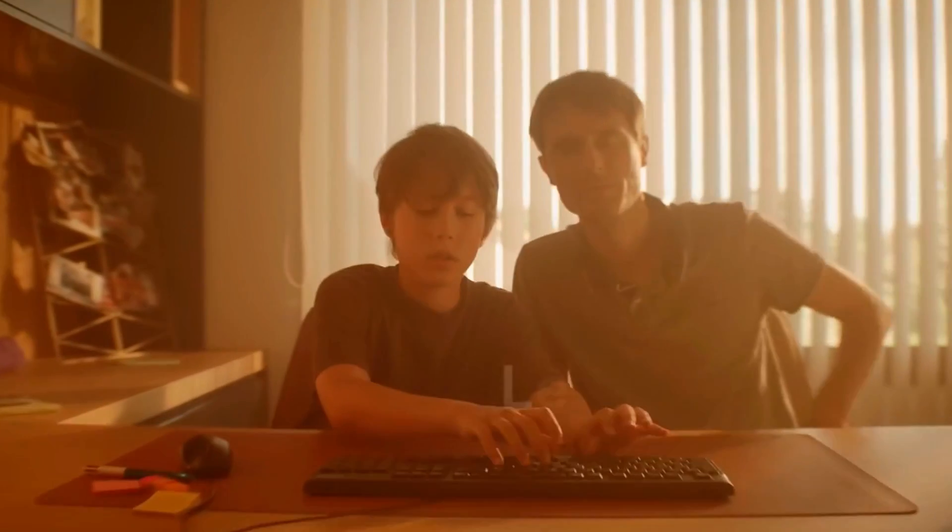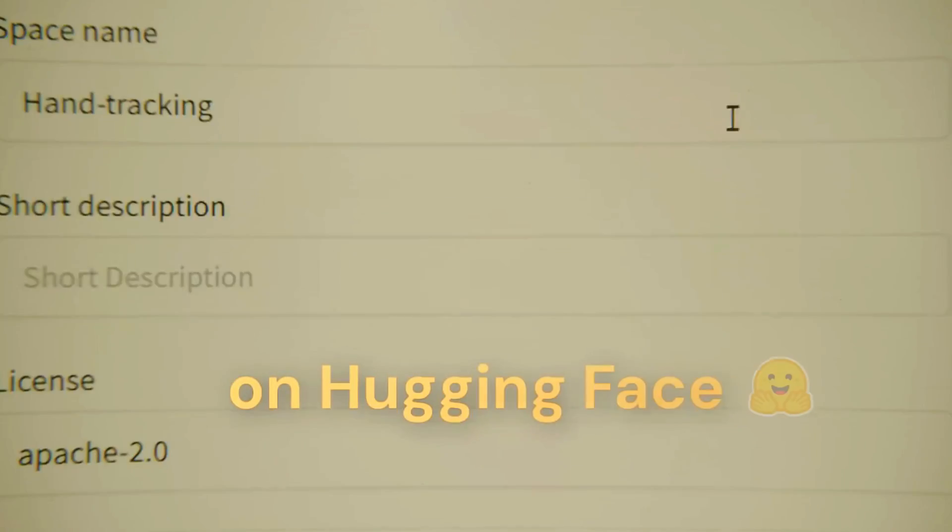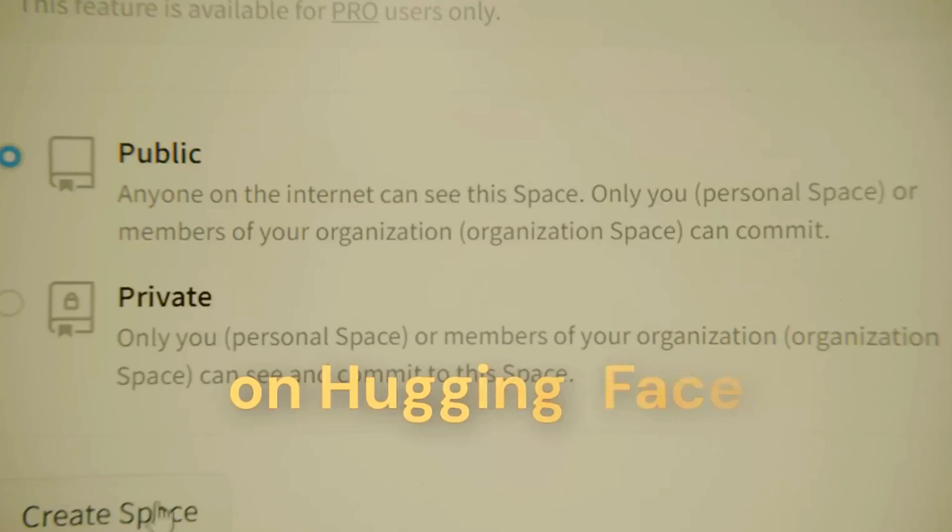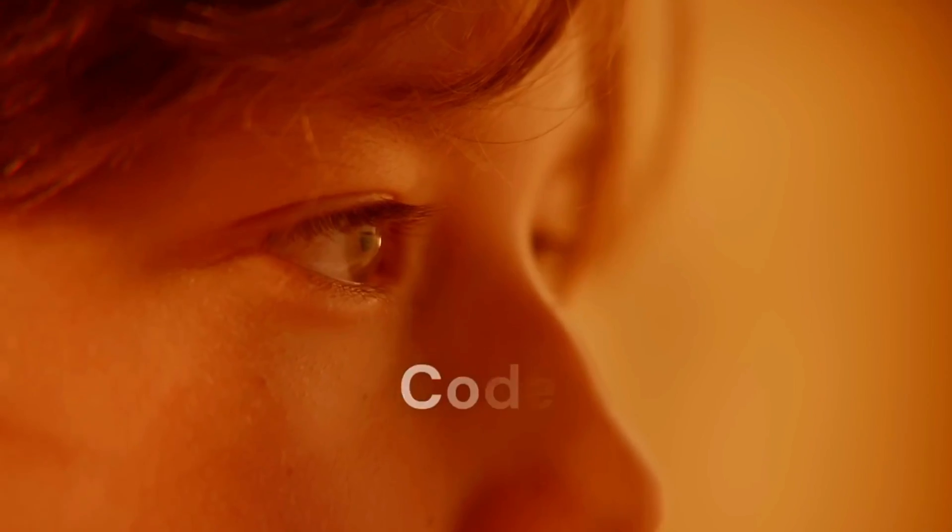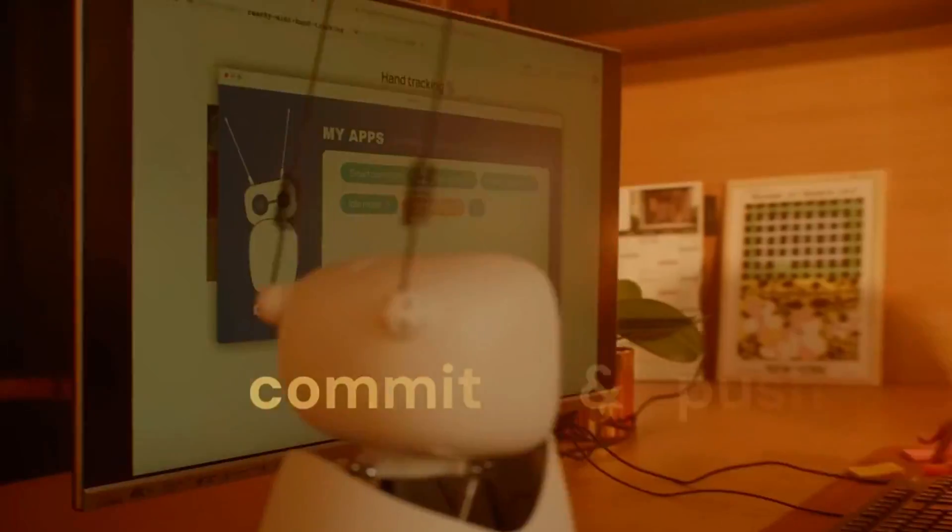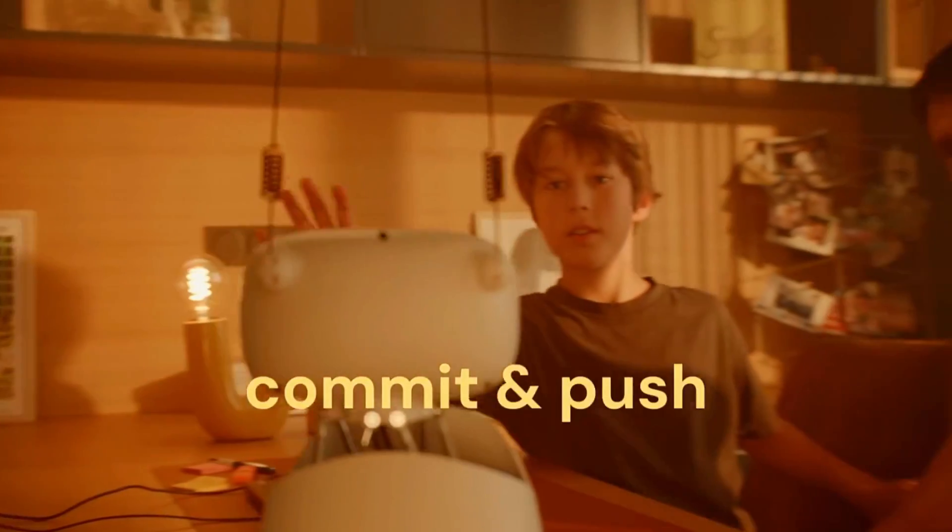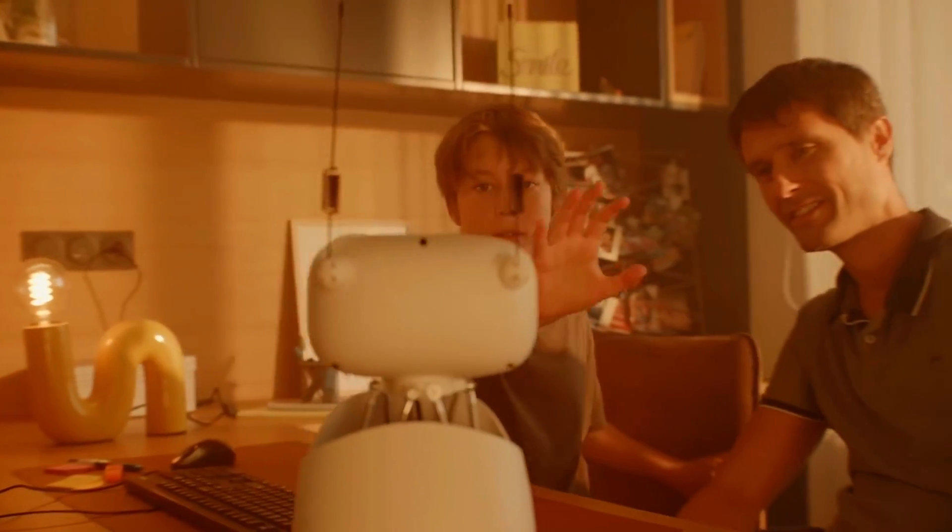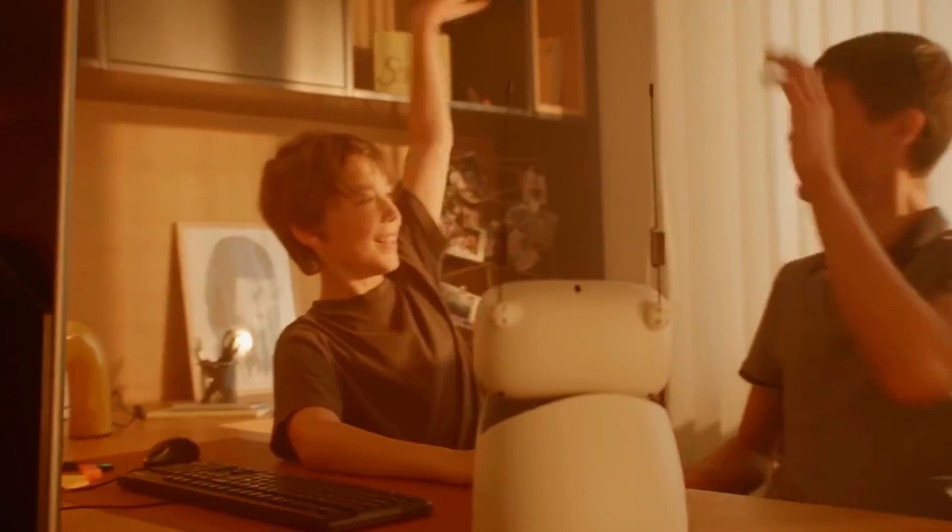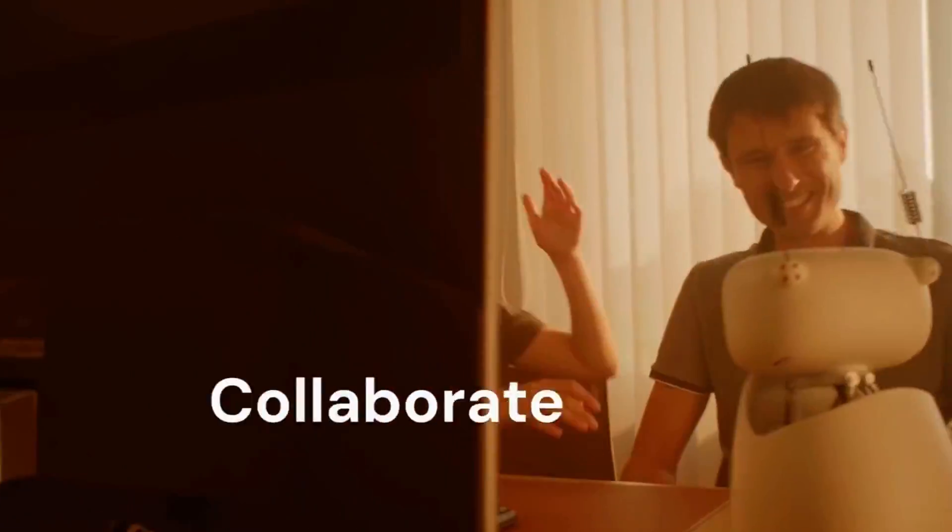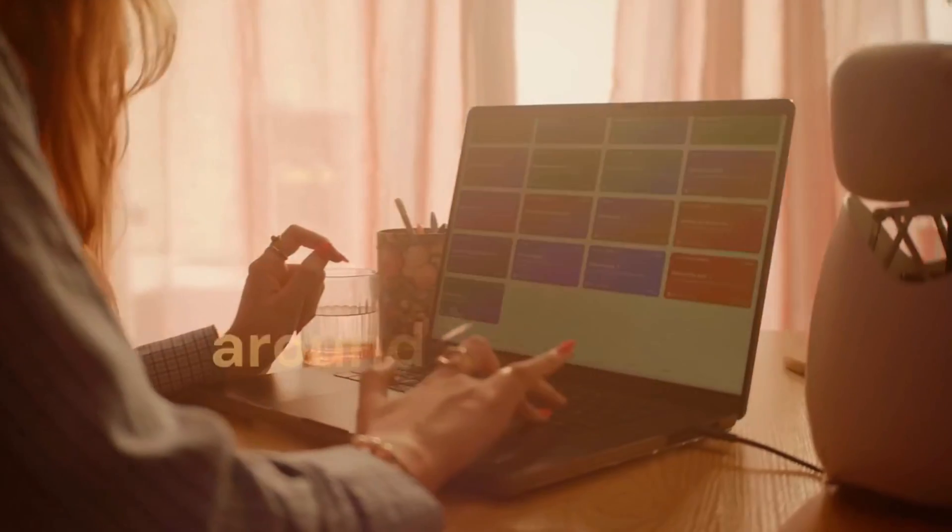So what is it? It's a palm-sized robot you can literally build at home, code in Python, and talk to, all without needing a PhD or a huge budget. It's expressive, open source, and it moves like it's got a personality.